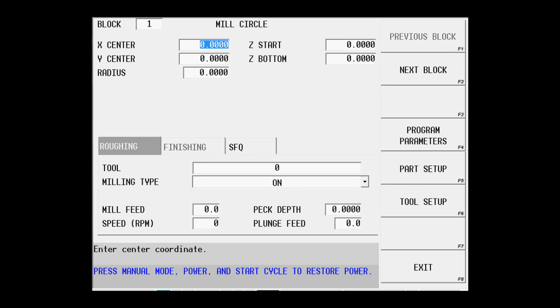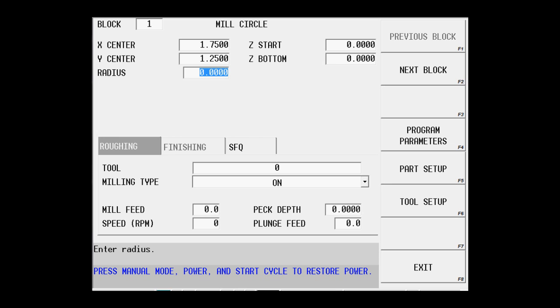Now I just begin to fill out the information asked for in the fields. It wants to know the X and Y center of the circle: 1.75 for the X, 1.25 for the Y. It's a 2 inch diameter circle, so a radius of 1 inch.